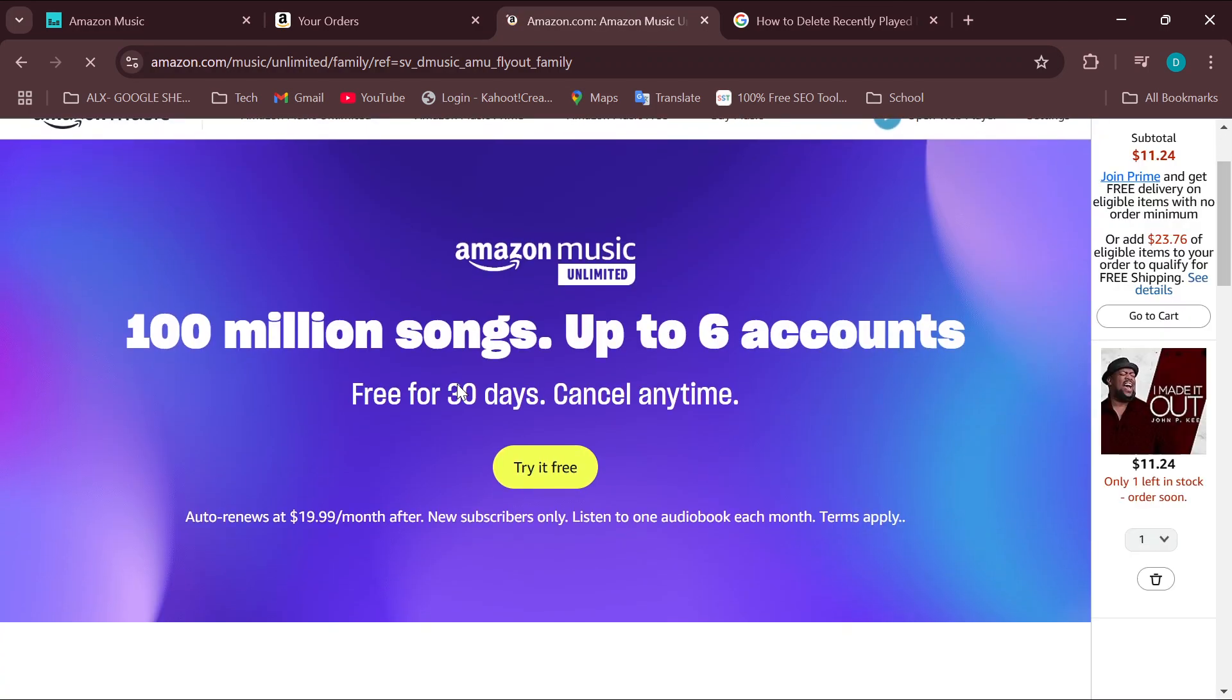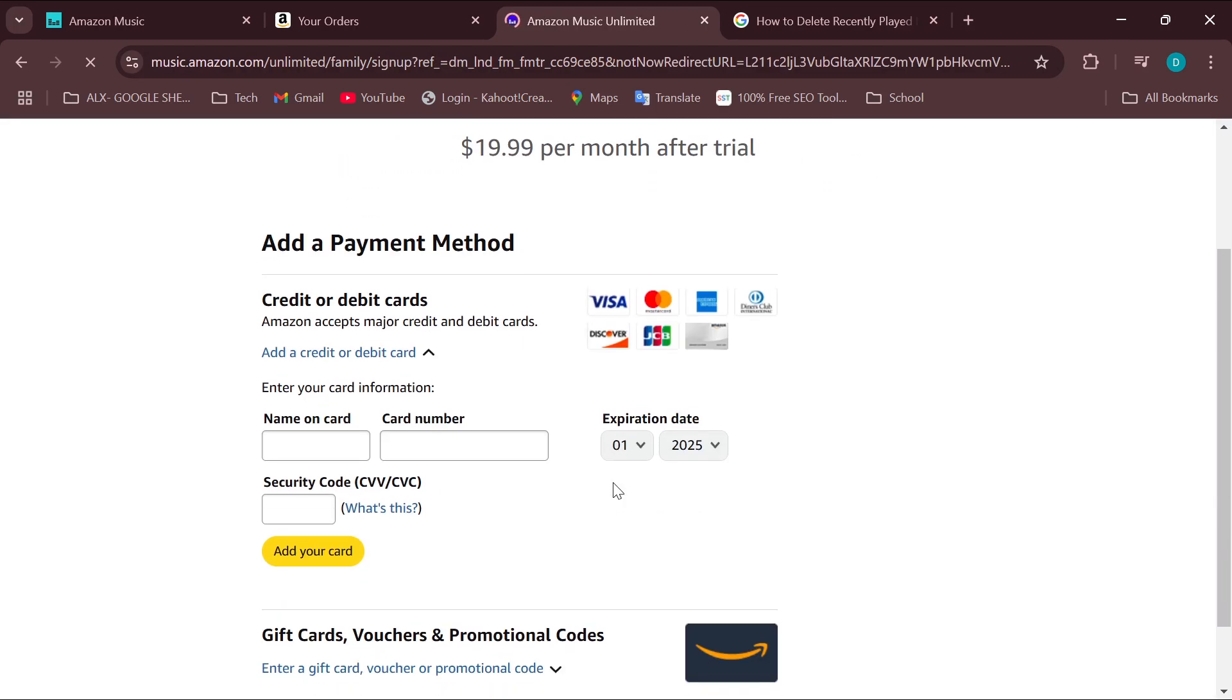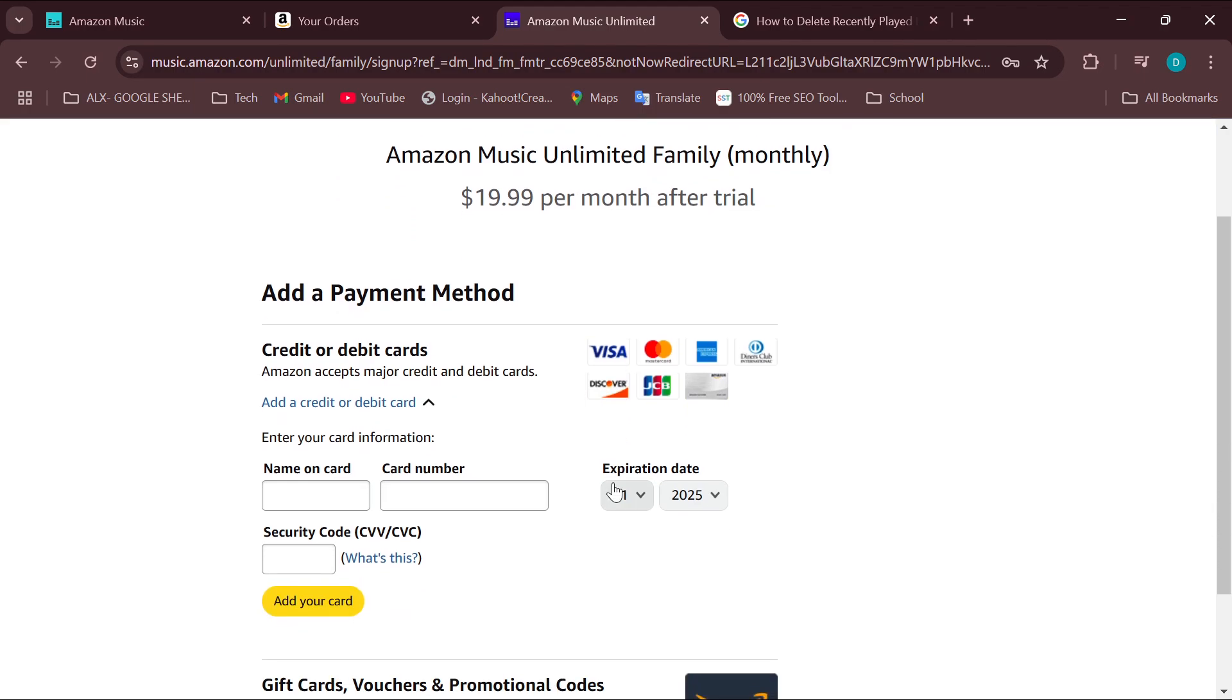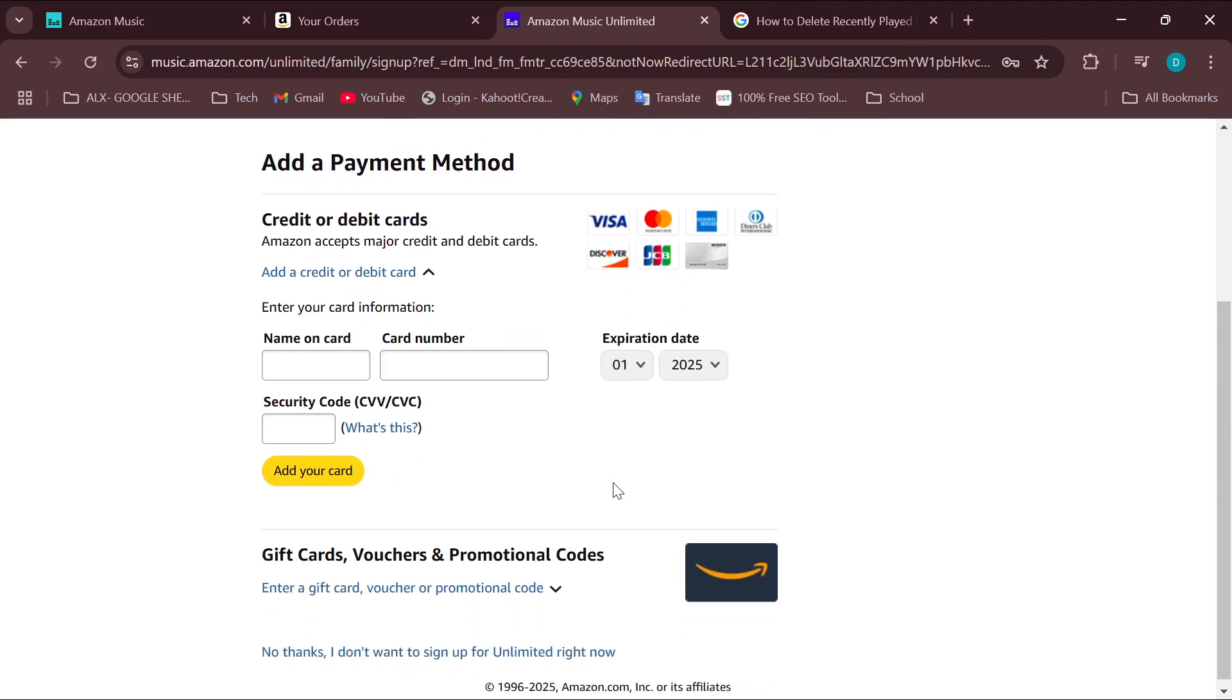Once you're on this page, select 'Try it for free.' After you've done that, you'll be redirected to the next page where you can add a payment method and subscribe to this plan.